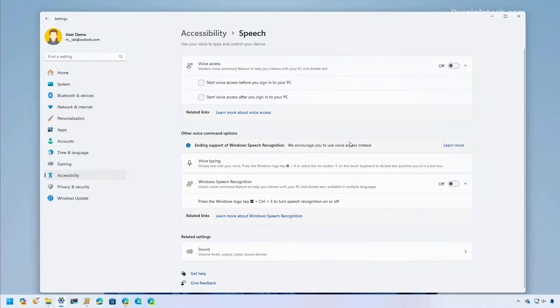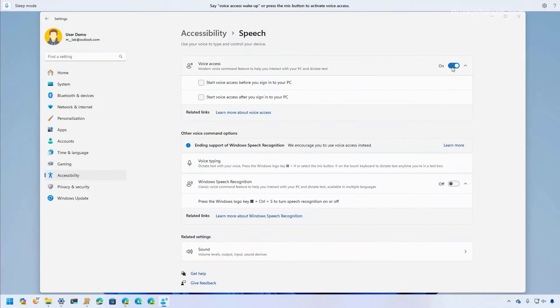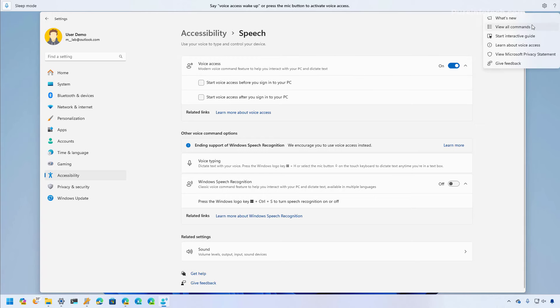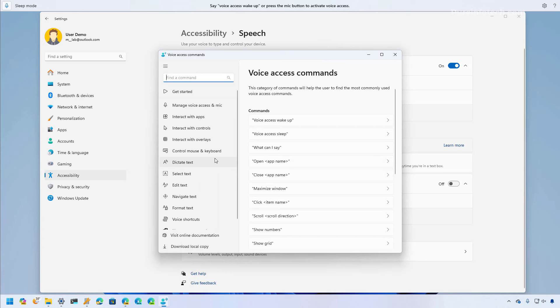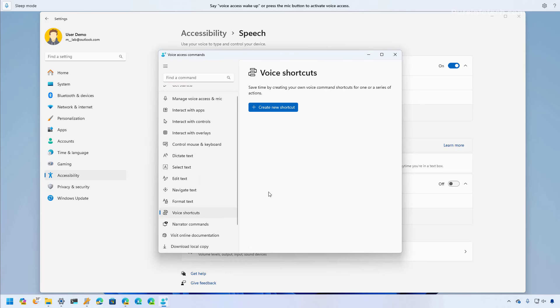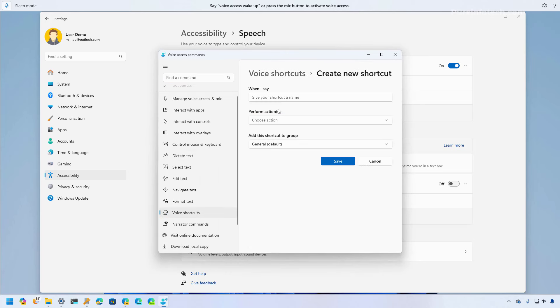Microsoft is also updating voice access and there are two main changes to the feature. One is that the feature now works across multiple displays. And when you open the commands page, you will now have an option to create shortcuts, and shortcuts allow you to map whatever you want to say to a specific action.